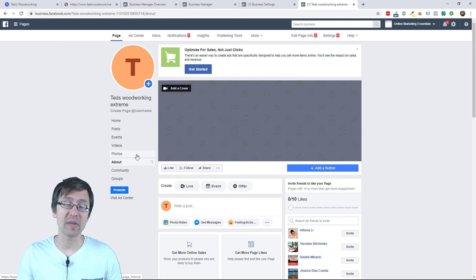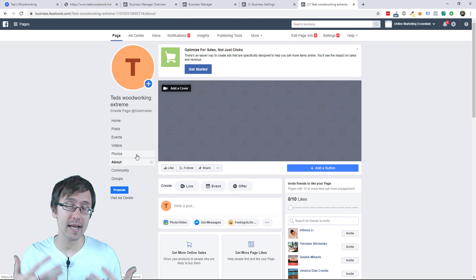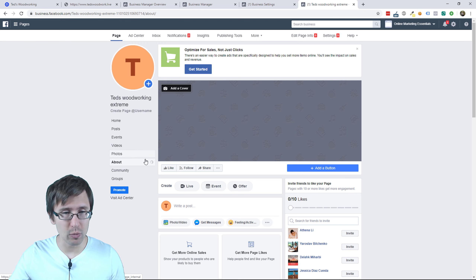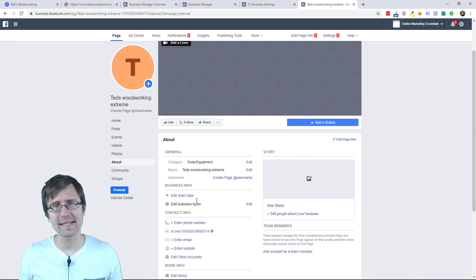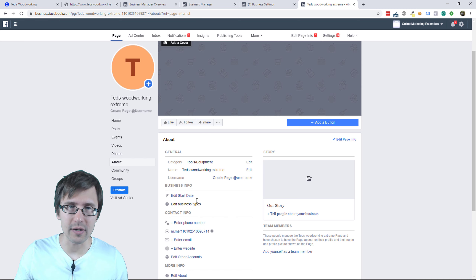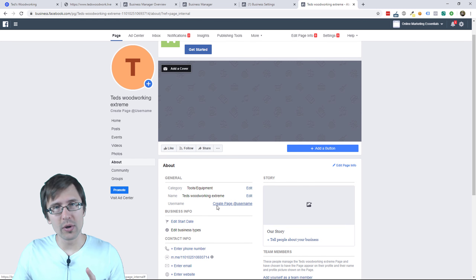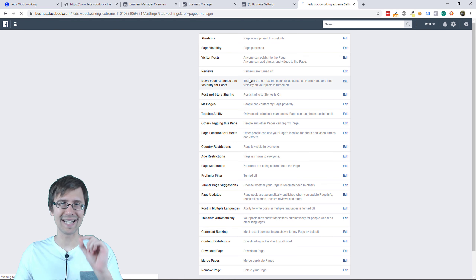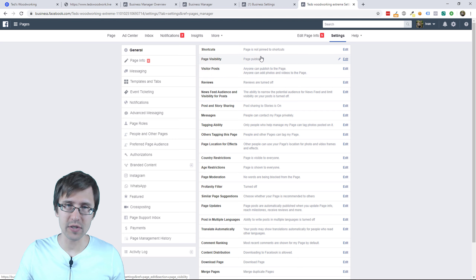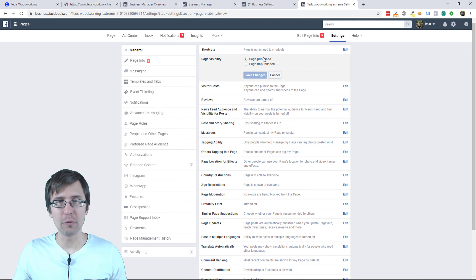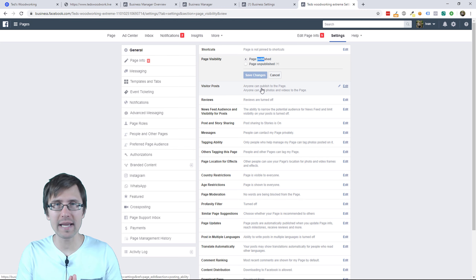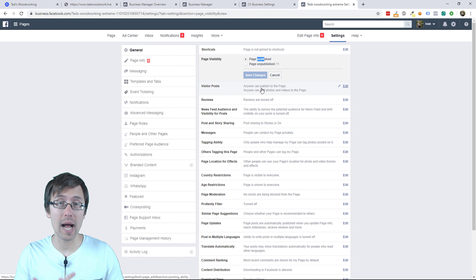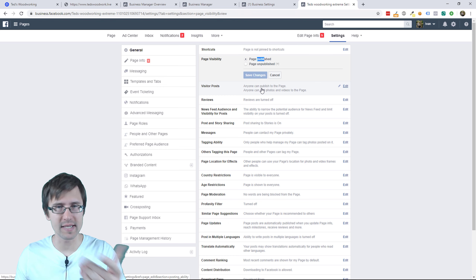When they see your page, they might want to click it and get to know a little bit more about it — is this a company that's been there for a long time? So go to about and fill all these details in. One more thing you have to do is go into settings and make this profile publicly available. Go to page visibility and make sure it's set to page published. If it's not set to page published, you will not be able to use this page to promote Facebook ads.